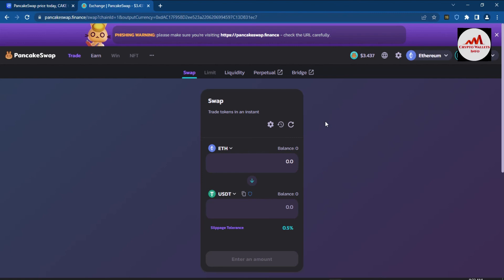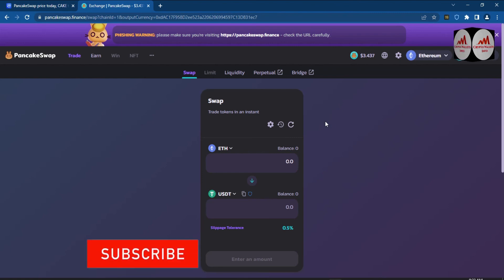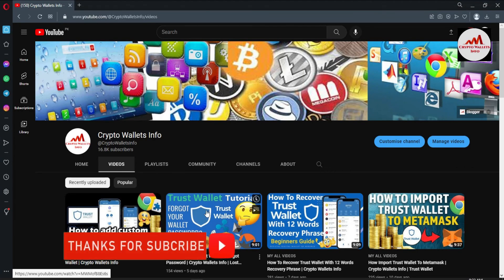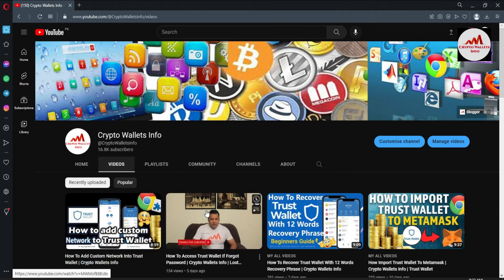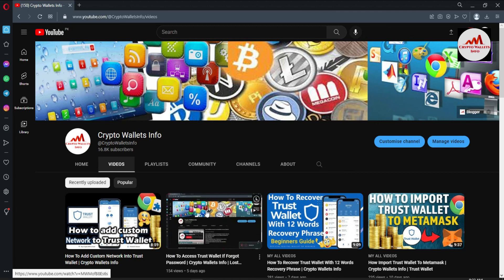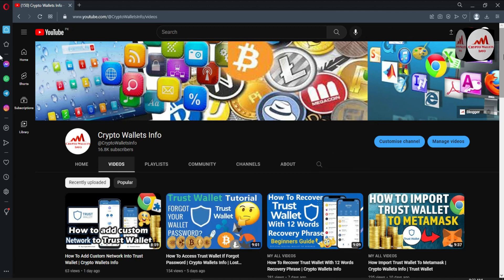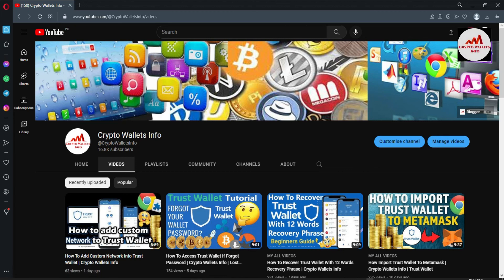I hope you properly understand how to connect your Trust Wallet with PancakeSwap. If you found this video helpful, please subscribe to my channel Crypto Wallets Info, press the bell icon, and if you want this information in Urdu, join my other channel Best Cryptocurrency Wallets. See you in the next video — bye!